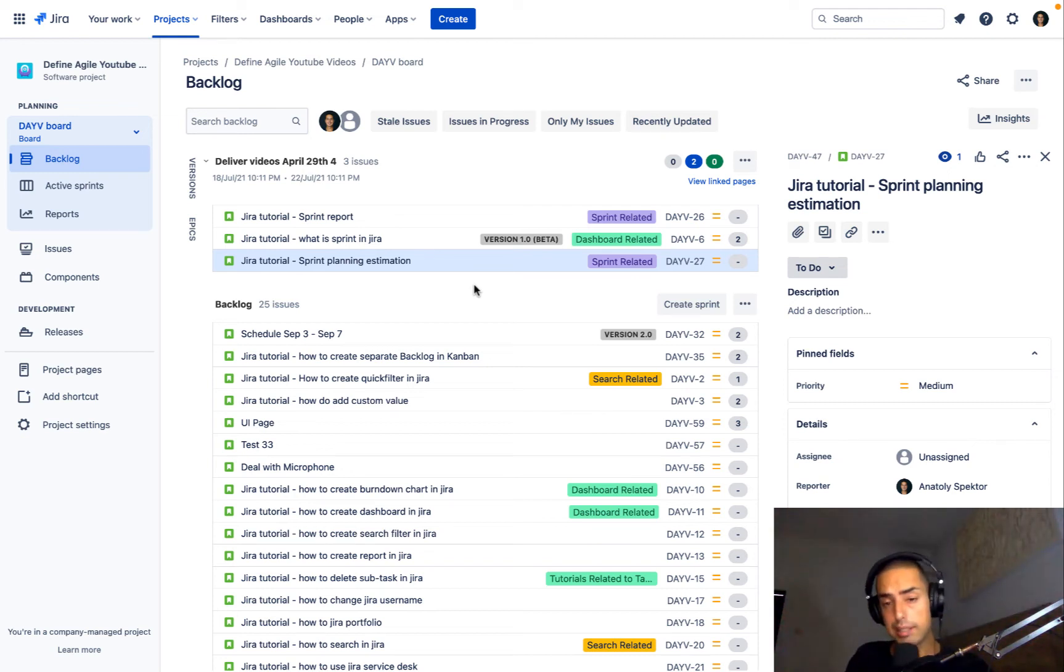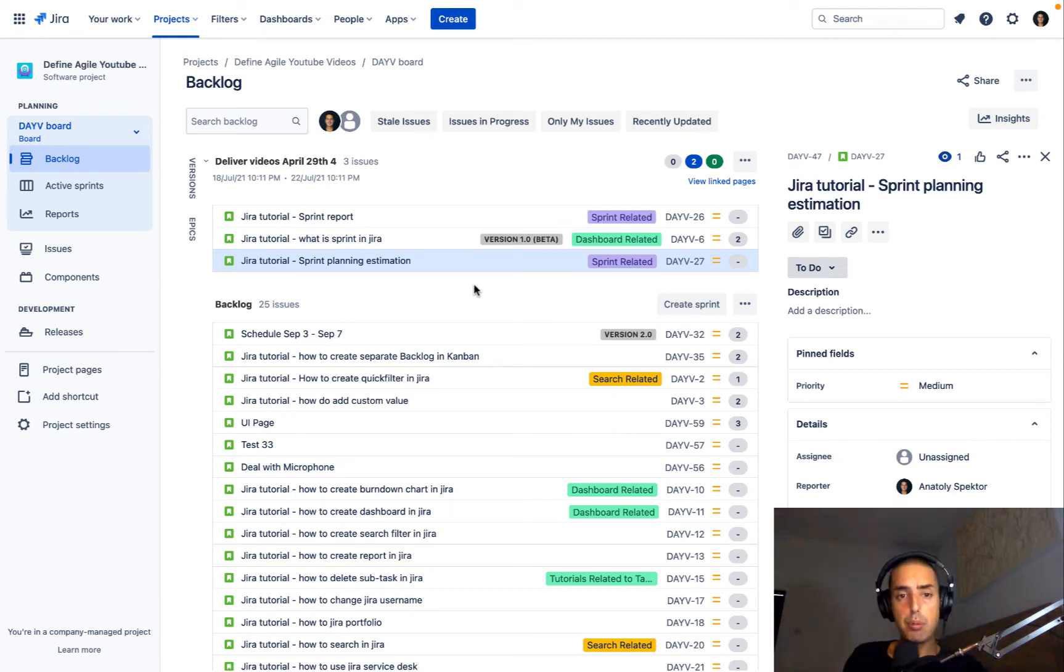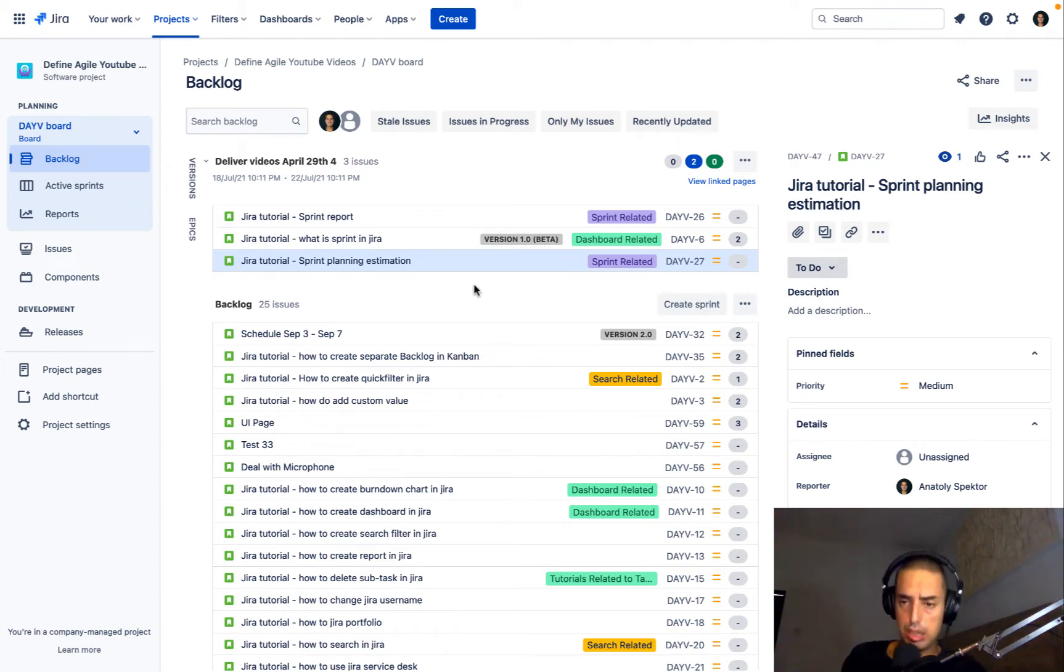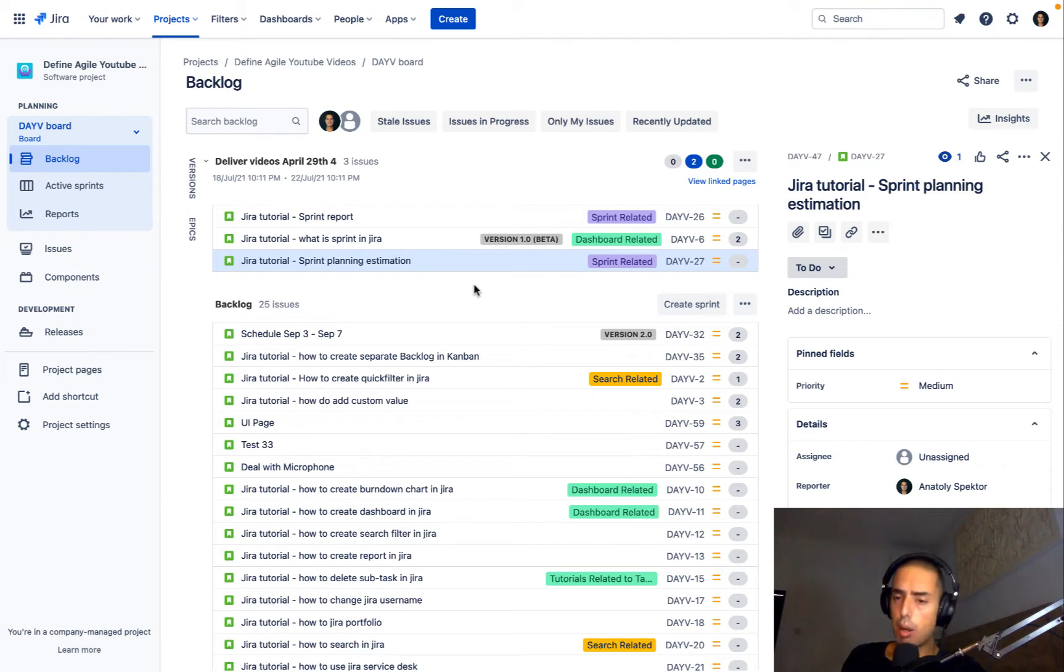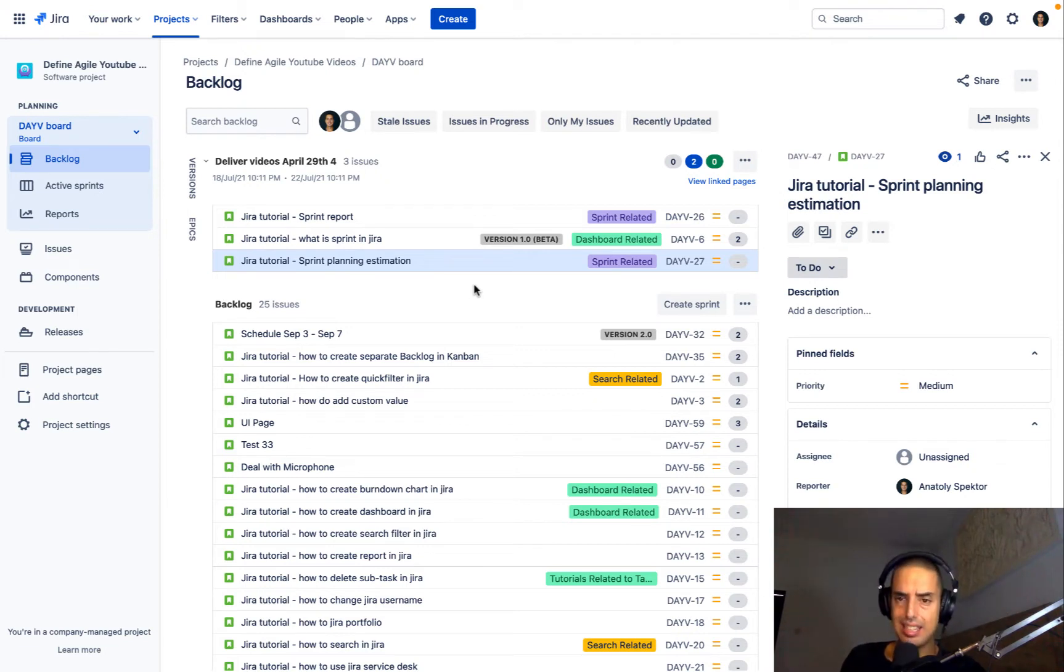What's going on guys? Welcome to Define Agile. My name is Natoli and we're talking everything Agile, Agile Tools. Today we're talking about Jira and answering your question, how to find all the unassigned issues of the project.